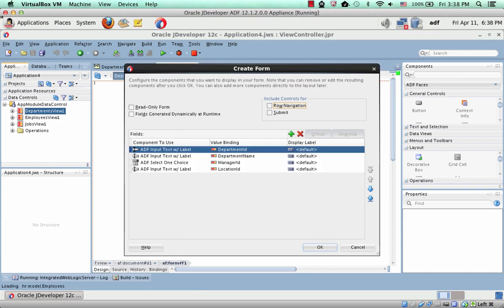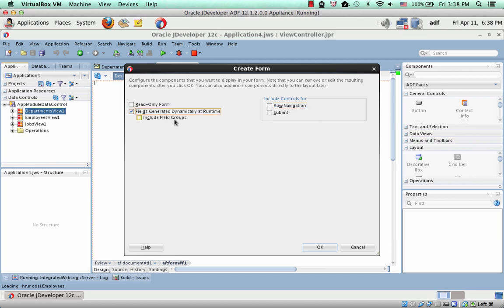One option is you have the field hard-coded here, but the other thing you can do is generate those fields dynamically.